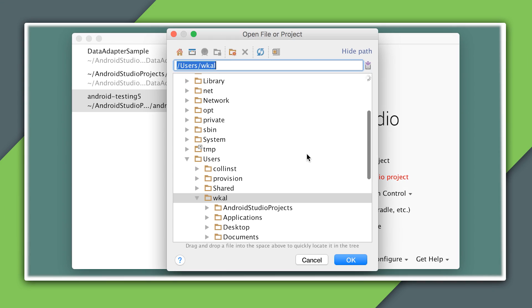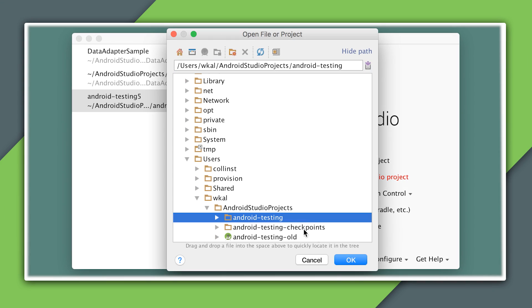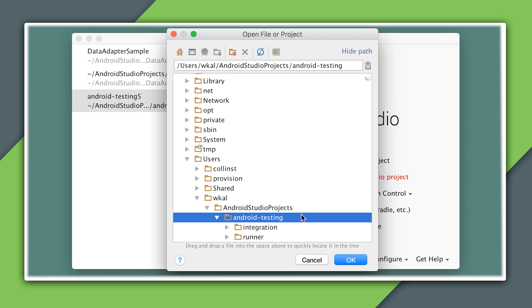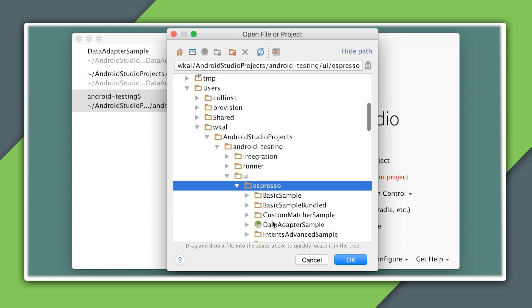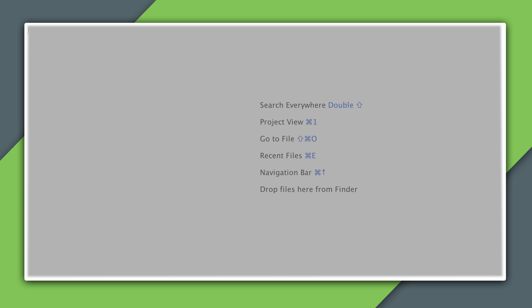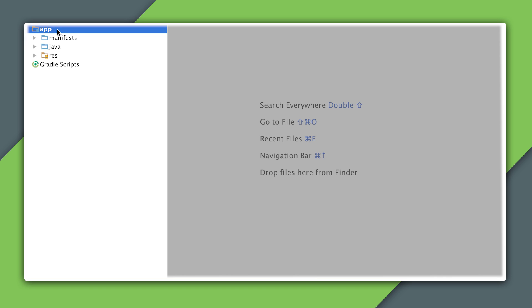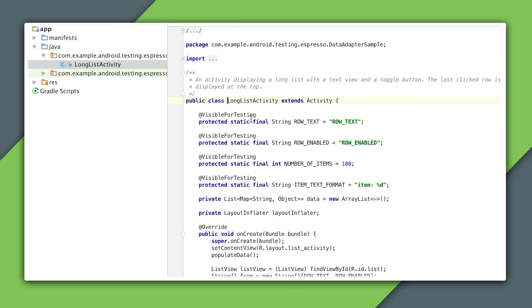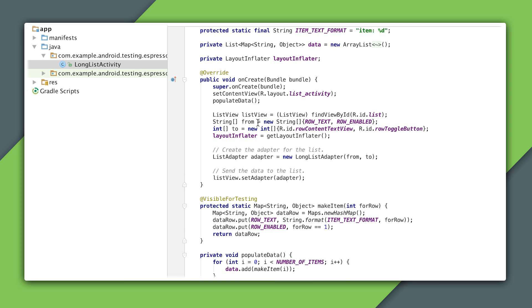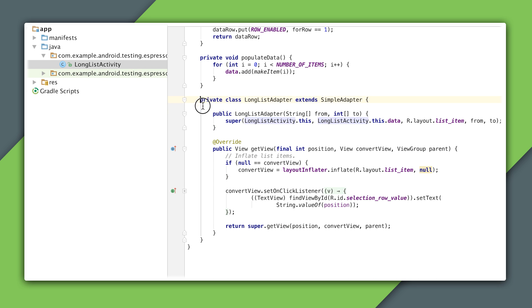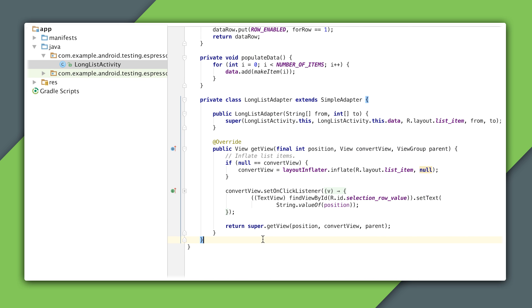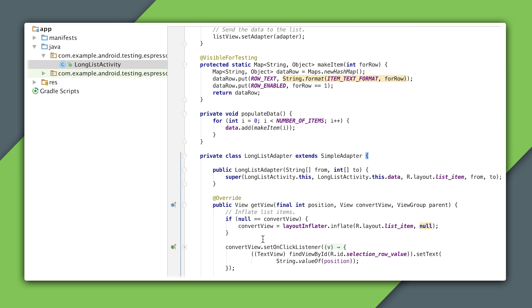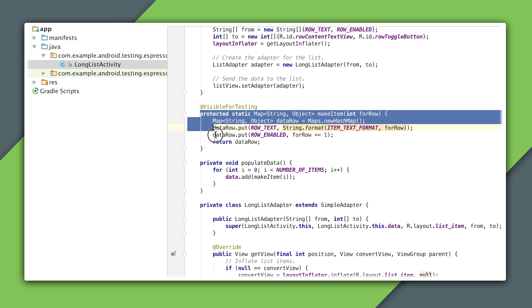Let's look at an example. I'll clone our testing samples repository from GitHub and open the Espresso data adapters sample. Here we have a simple activity showing a list view populated with 100 items. The list view is backed by a simple adapter where each row is a collection of key value pairs stored as a map.